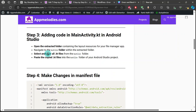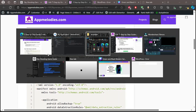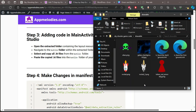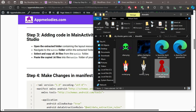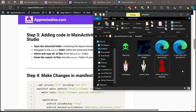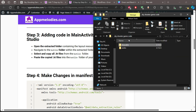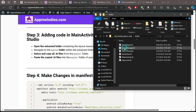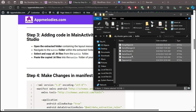Step 3: Adding code in MainActivity.kt. Now let's add the necessary code to make our game come to life. Open the extracted folder containing the Kotlin files, navigate to the Kotlin folder within the extracted folder, select and copy all the .kt files, and paste these files into the Kotlin folder of your Android Studio project.